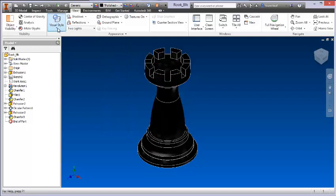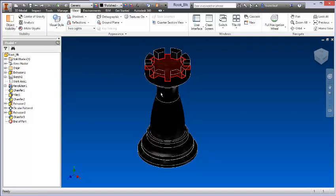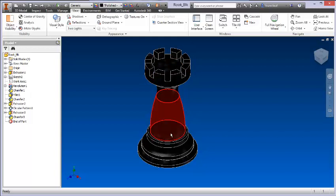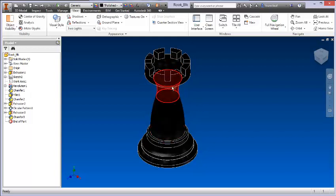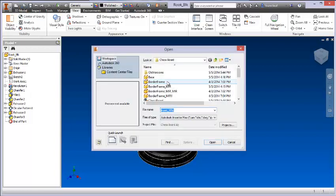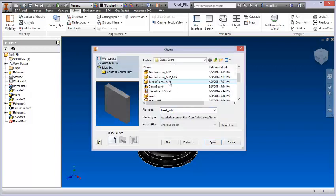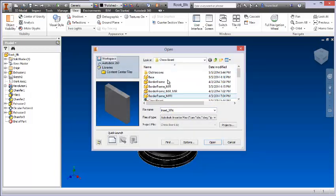I just changed the visual style there quickly just so we could get an idea as to the geometry for this part. But what I'd like to do is come over here to open and I'm going to find one of the pieces, this one here.